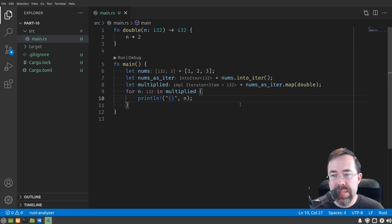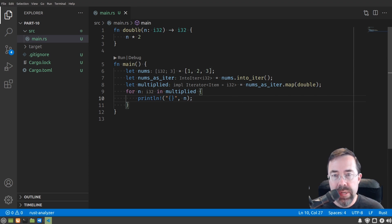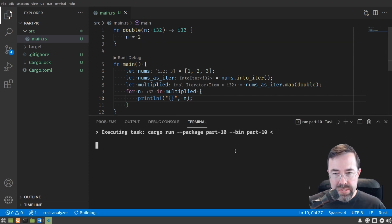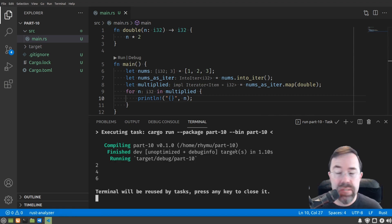In this case, we're taking the numbers 1, 2, and 3, running it through a function double, so as we expect if we run this, we should get 2, 4, 6.